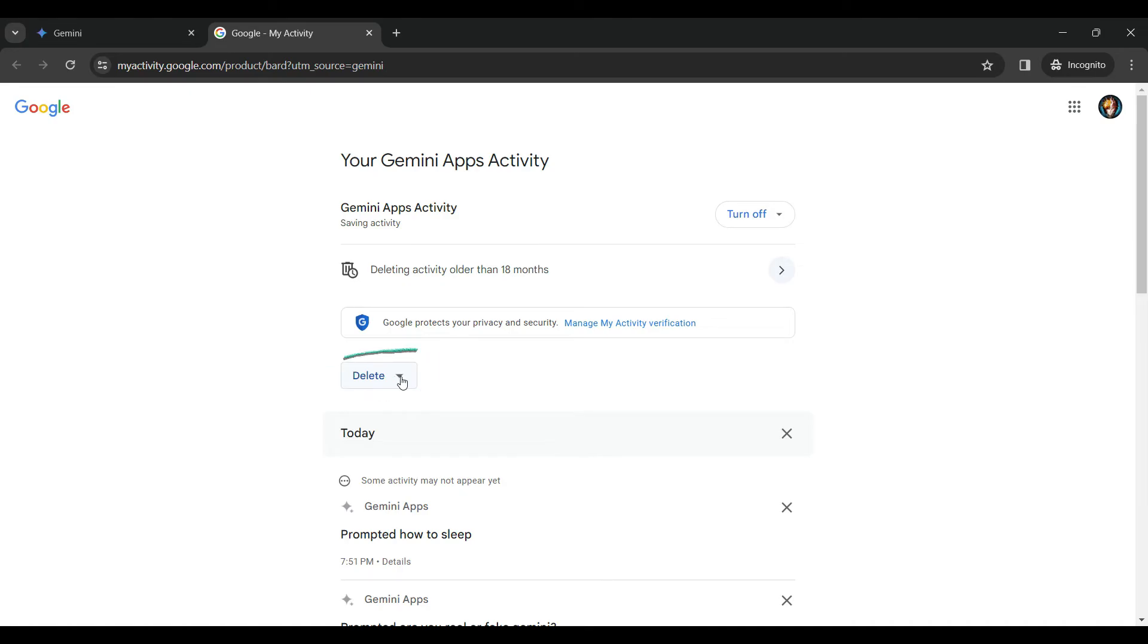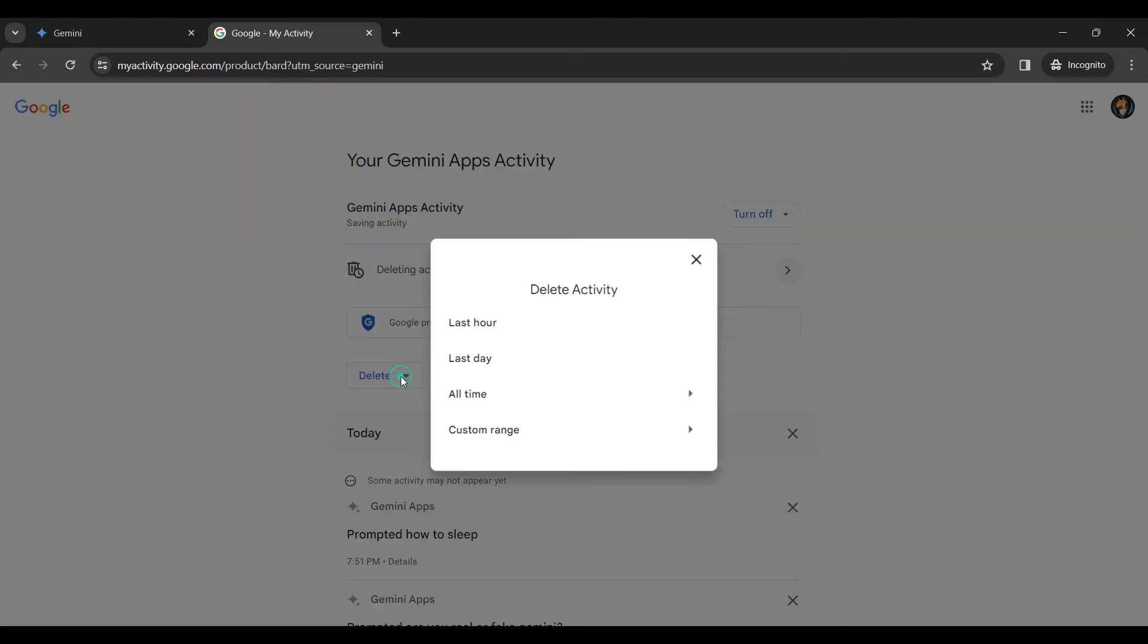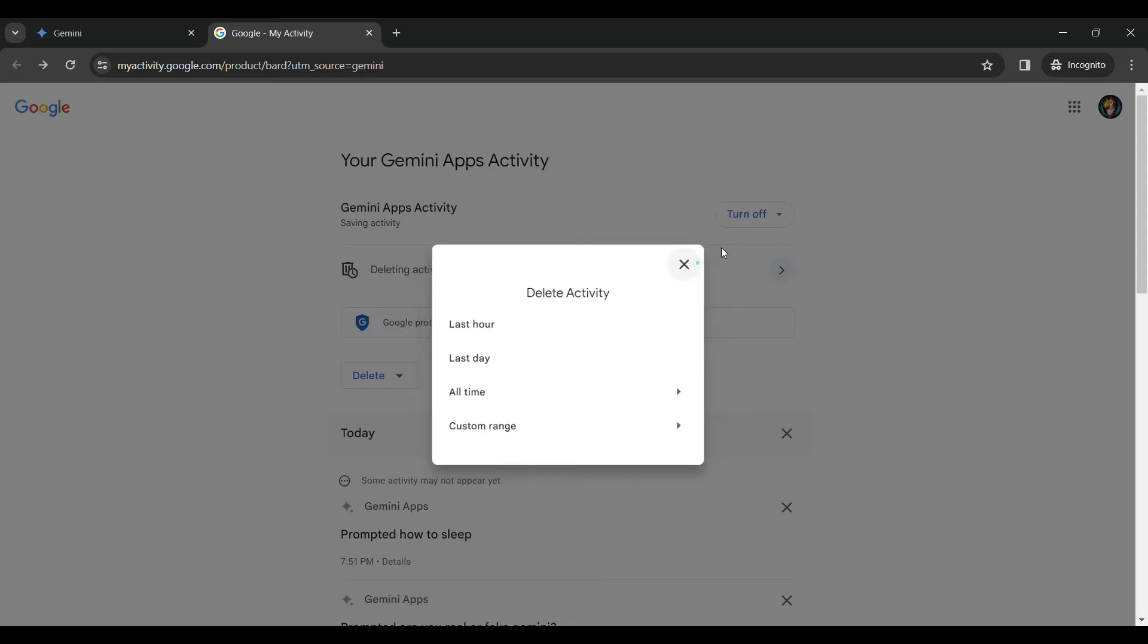There's something like delete. If you click on it, it will prompt you to delete activity of a custom range, all time, last day and last hour. I'm simply going to cancel it.